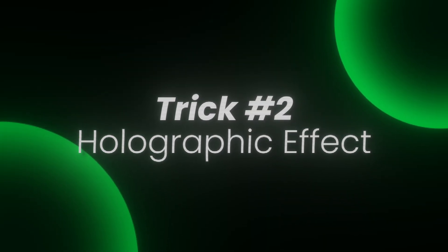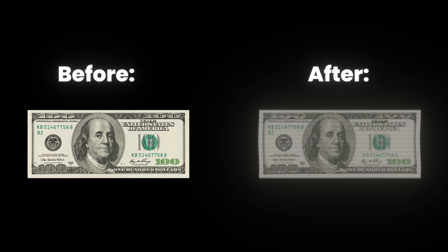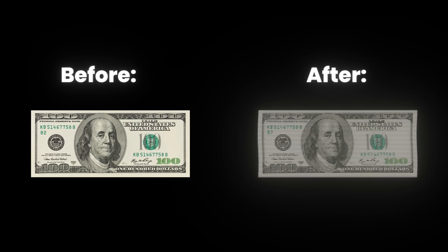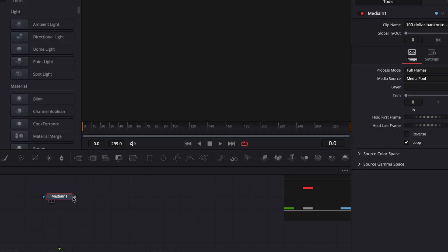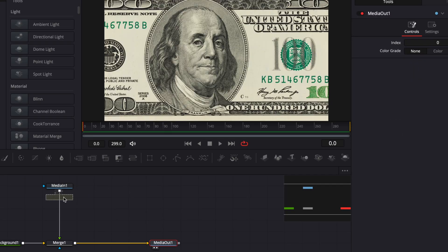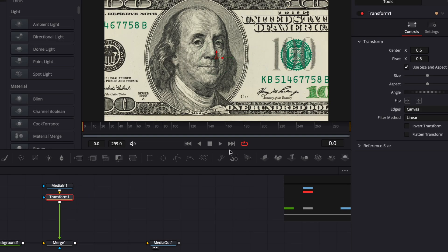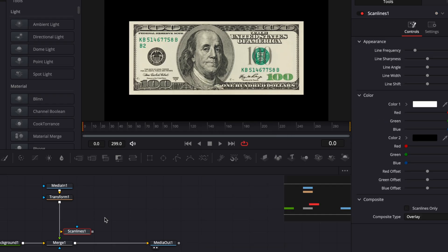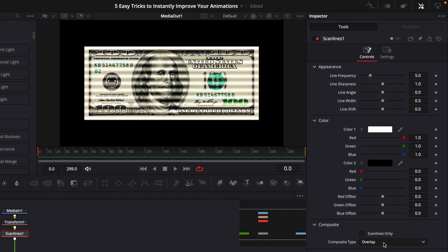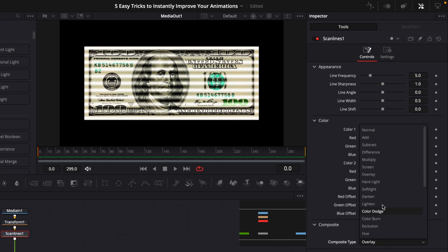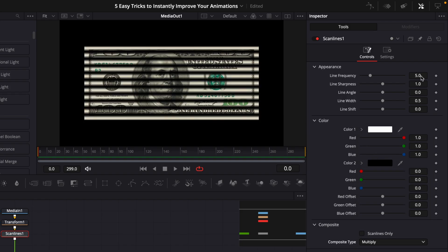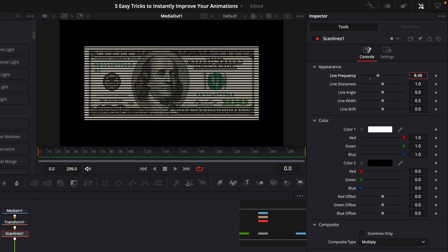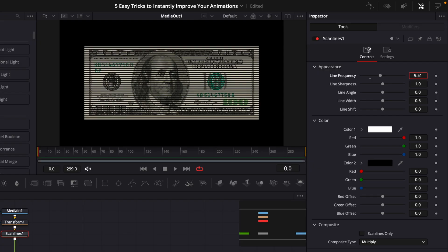Next up is the holographic effect, which you can use if you have a boring PNG you want to bring to life. Start by adding the PNG — I'm using a dollar bill — and size it down with a transform. Add scan lines, which is the effect that gives it that holographic look. The scan lines are white by default, so change the composite mode from Overlay to Multiply, then drag up the frequency to get that awesome holographic look.